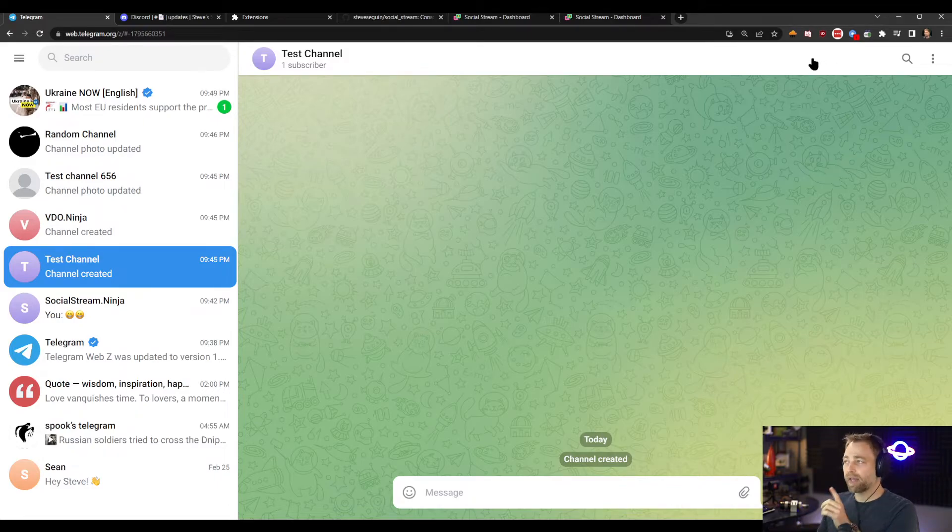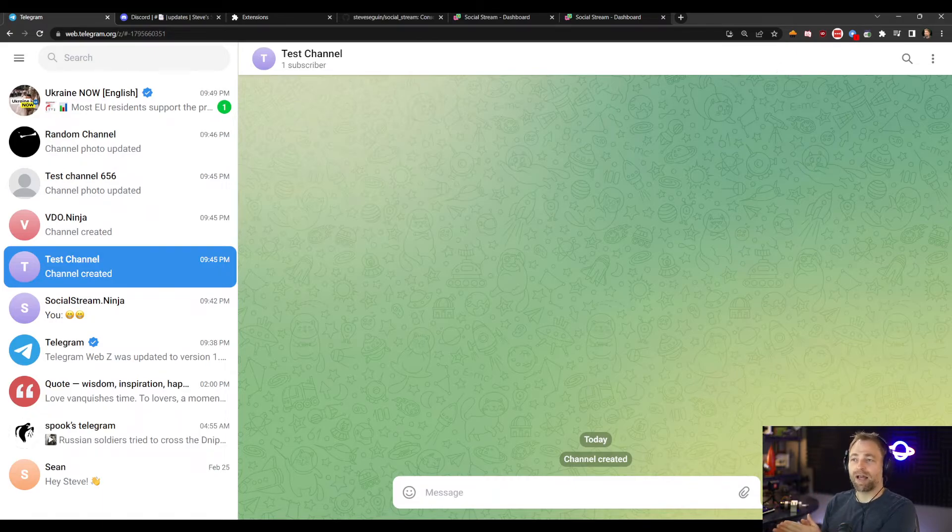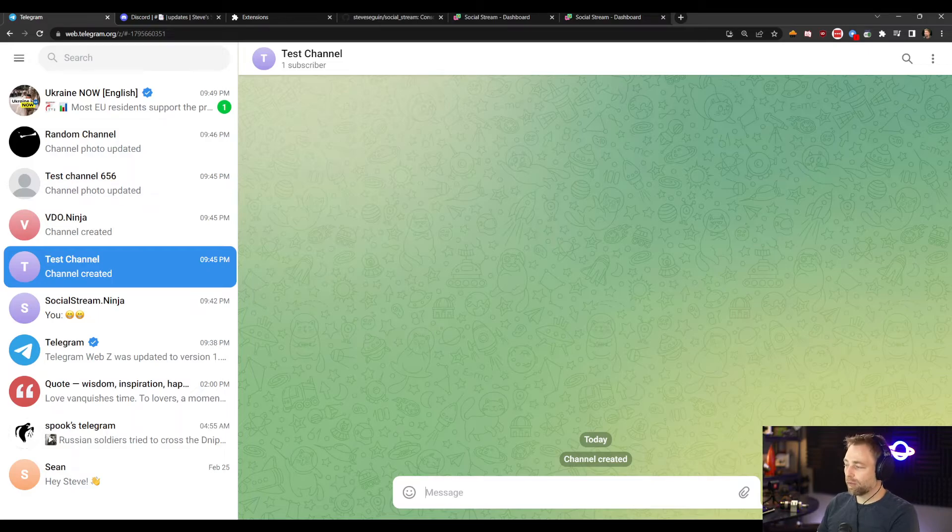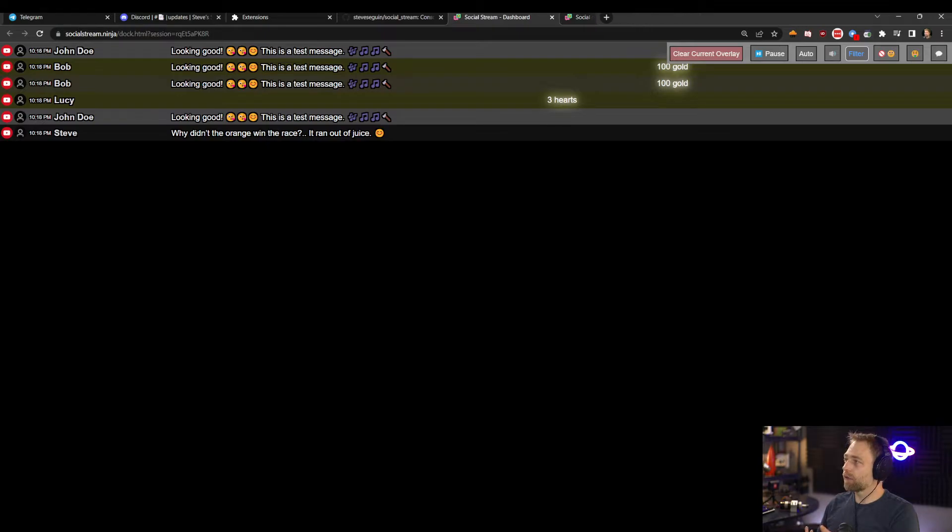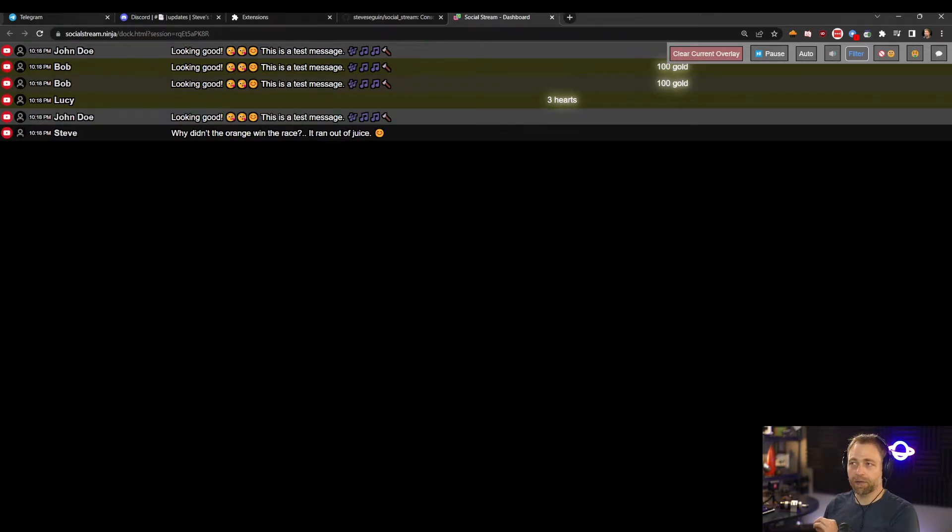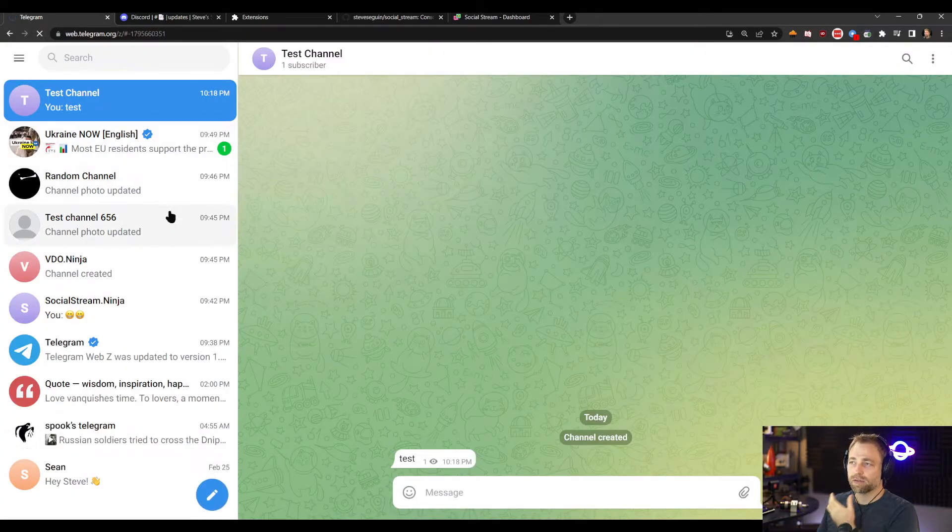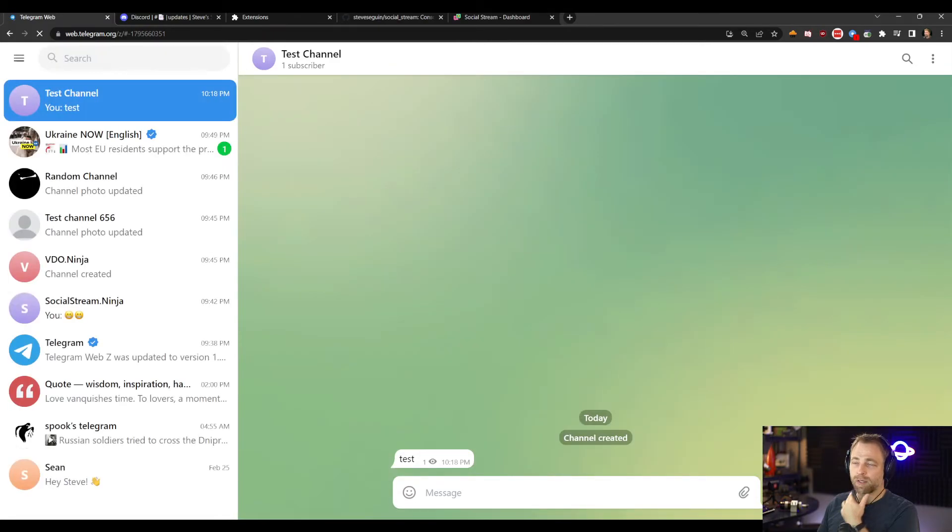With one catch, and that is because I loaded the extension after I loaded Telegram, it's not going to work. So if I say test, we're not going to see a test message up here. So I'll restart Telegram just by refreshing the page.